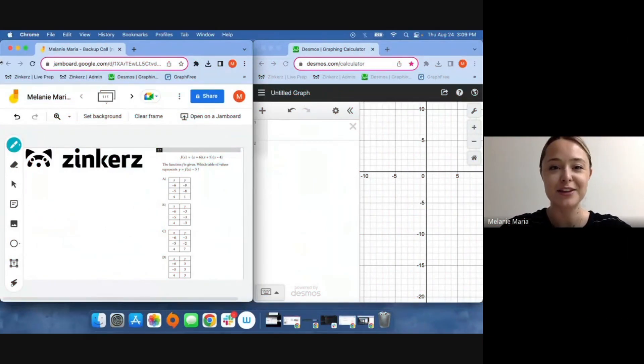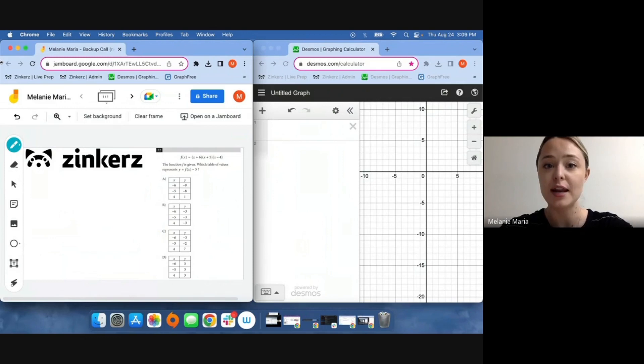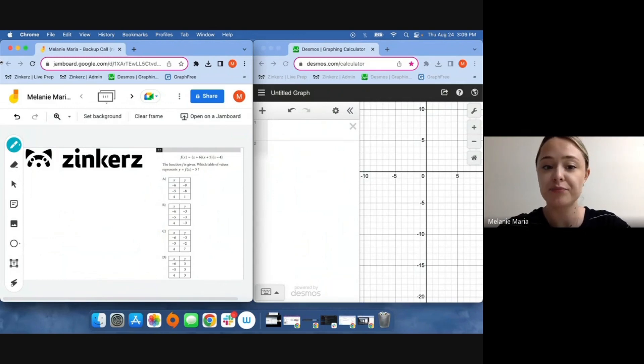Hi everyone, I'm Melanie, math content specialist here at Zinkers. Let's take a look at another digital SAT question and how we can use the Desmos online calculator to help us solve it.